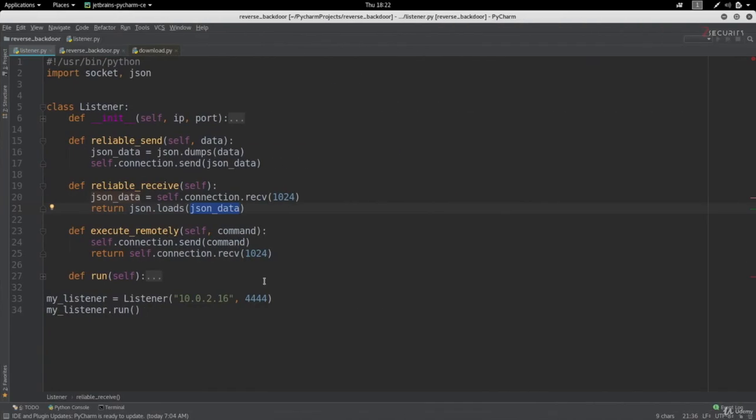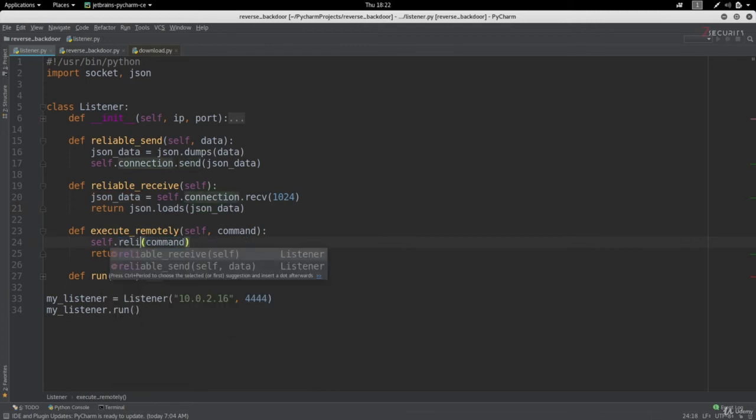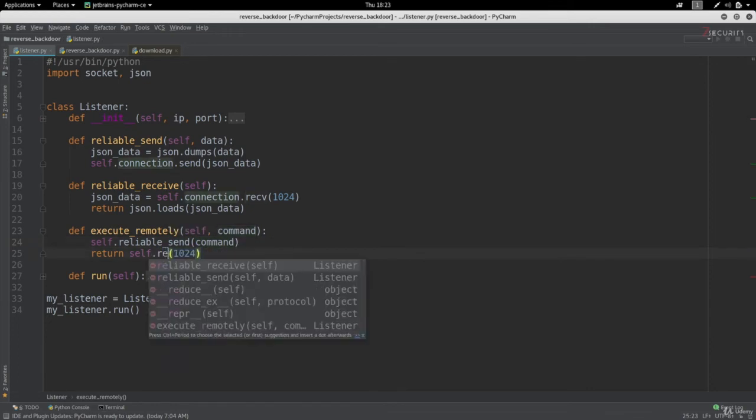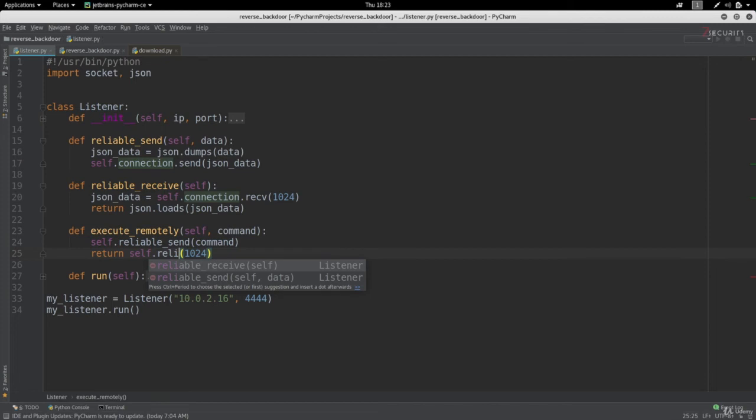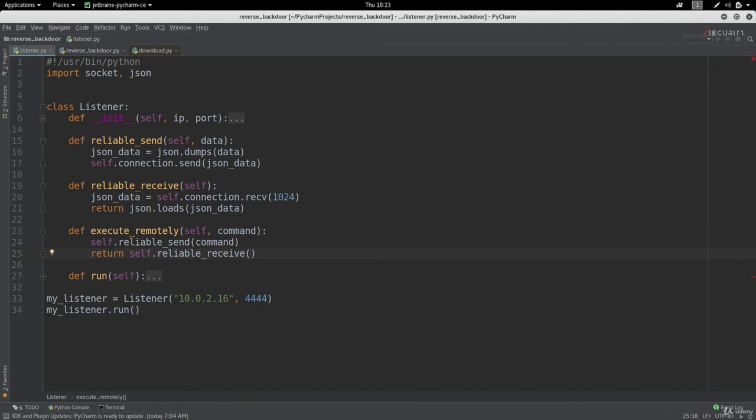That's it, the methods are done, and all we have to do right now is use them wherever we send or receive data in our listener and in our backdoor. We usually send data in here, so this is where we call self.connection.send, and instead of doing this we're going to call self.reliable_send. When we receive data in here we're going to call self.reliable_receive, and we don't need to put this anymore because the reliable_receive doesn't take any input. That's it, now our listener is ready to use our reliable send and receive methods.